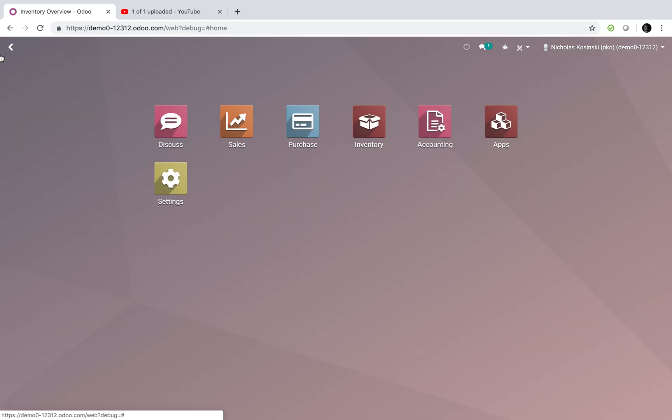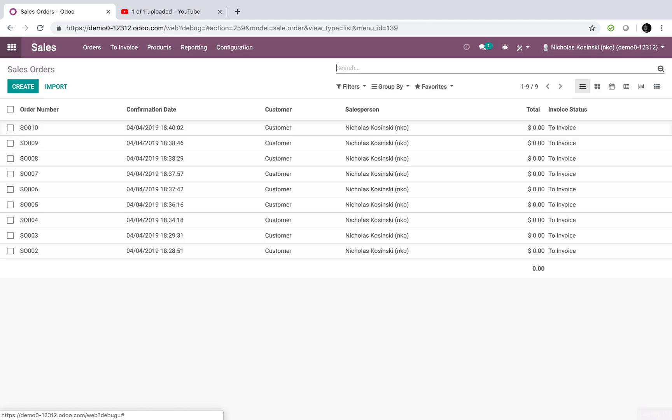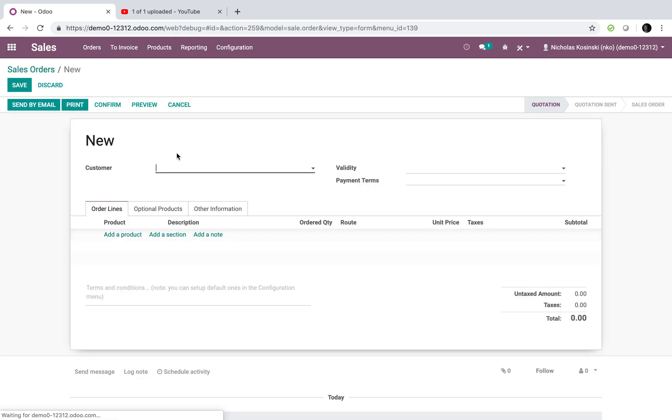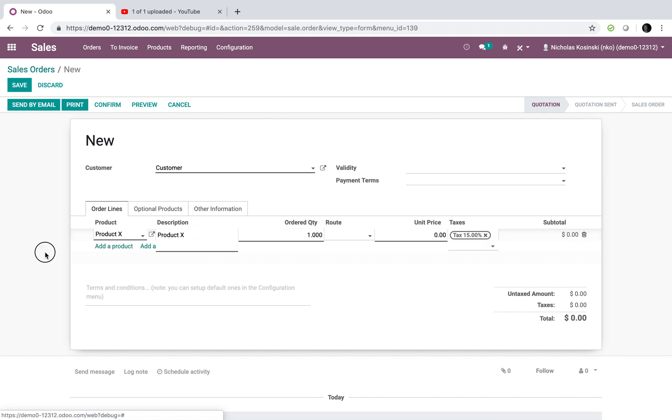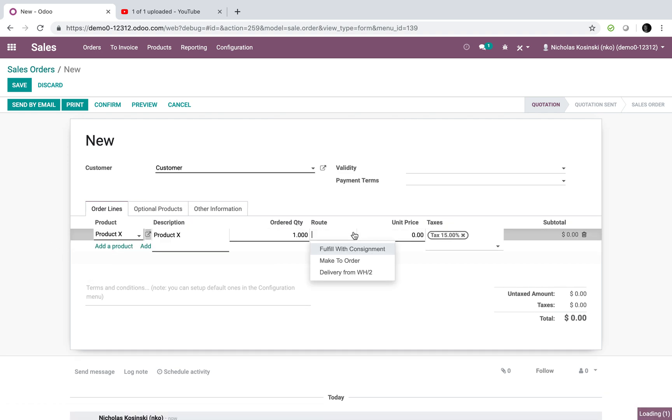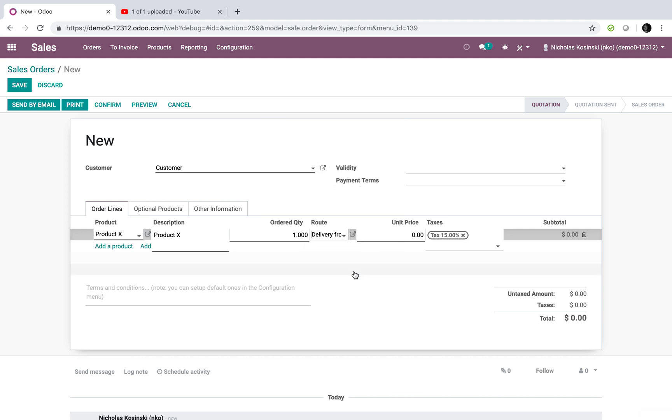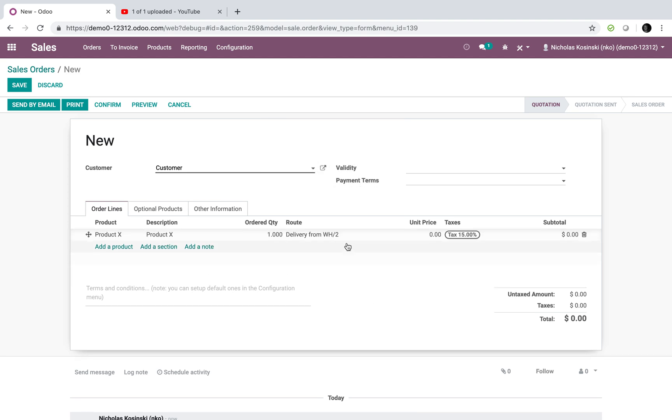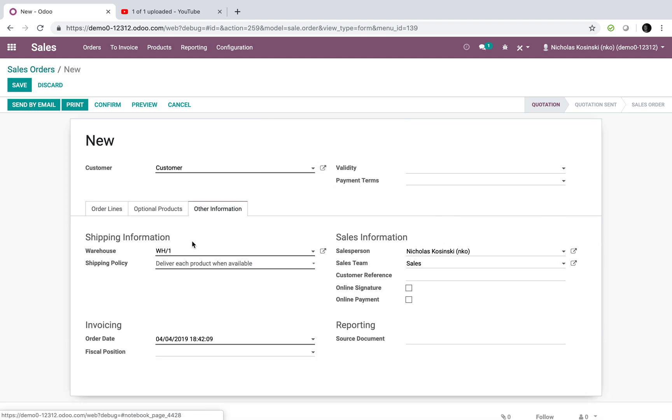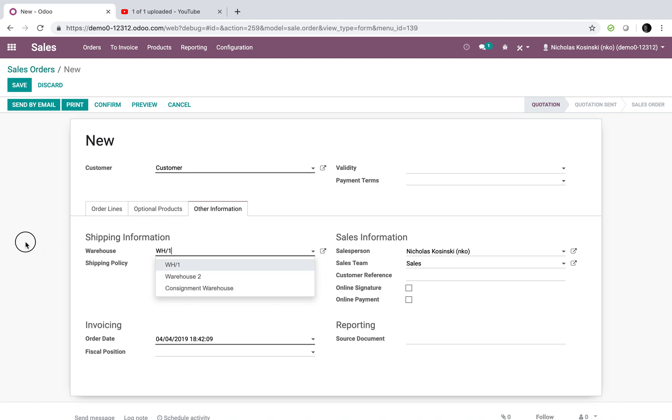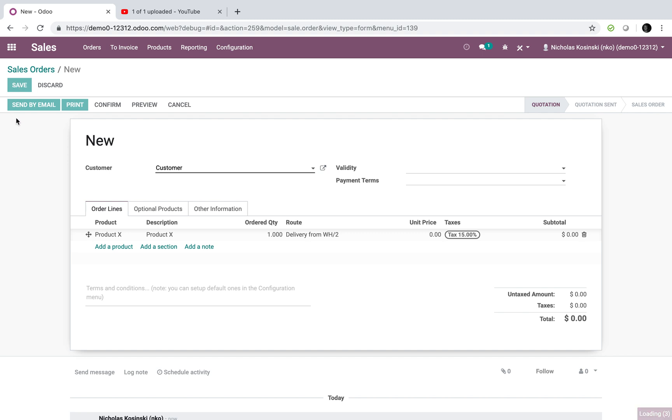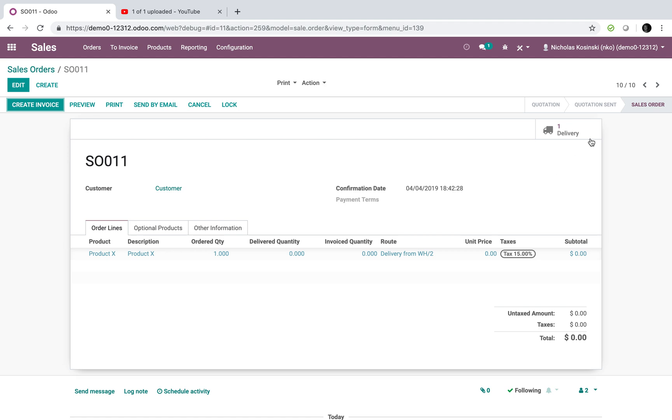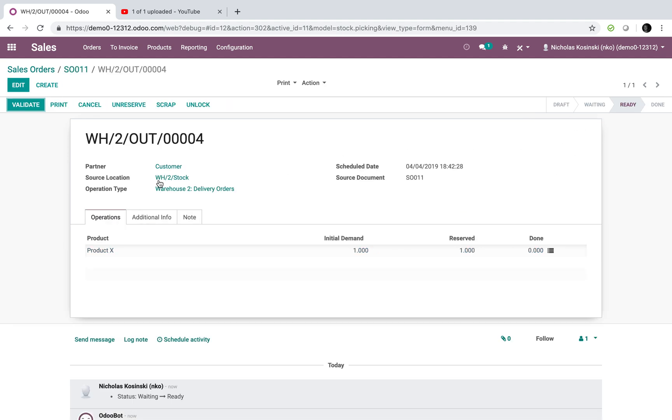So, if I want to sell something, and as an example, product X, and I want to deliver it from Warehouse 2, I just select it either here or I can select a specific warehouse here for the entire order. But if I select it here, this will take precedence. For example, sale order 11 is the source stock. When I confirm this, it creates a delivery from Warehouse 2.